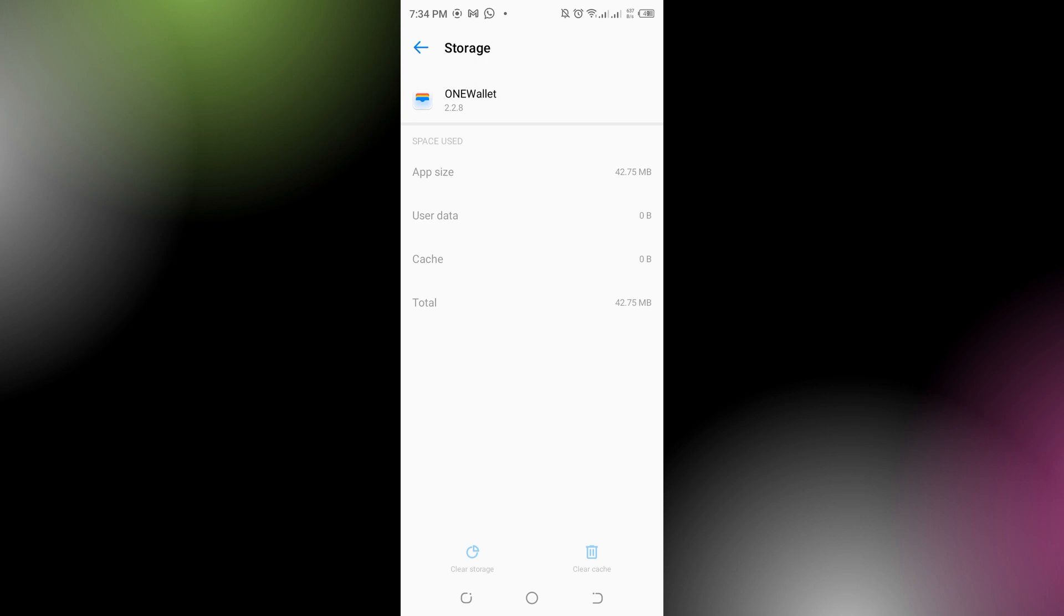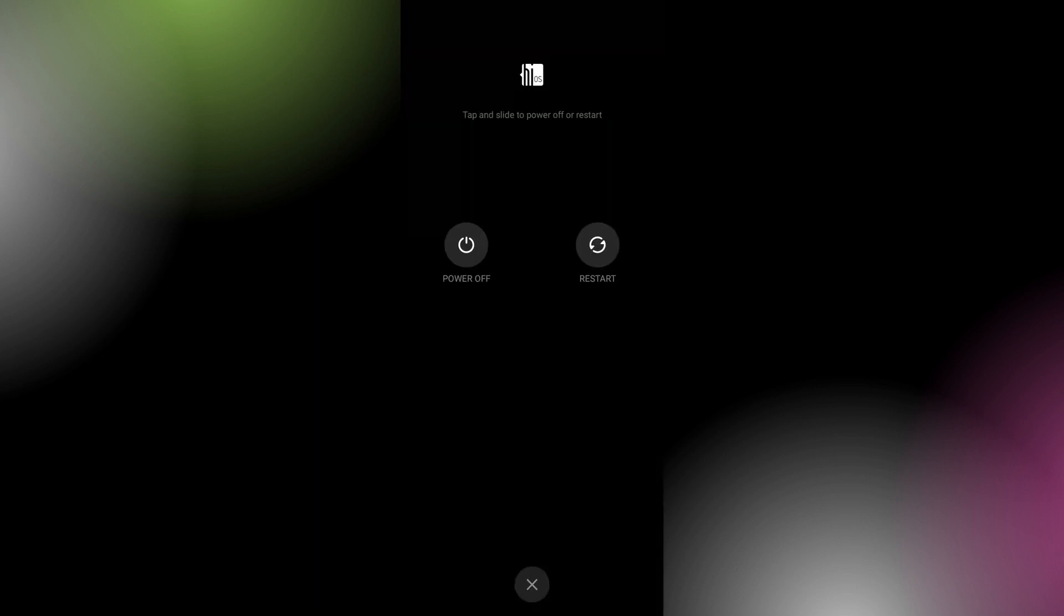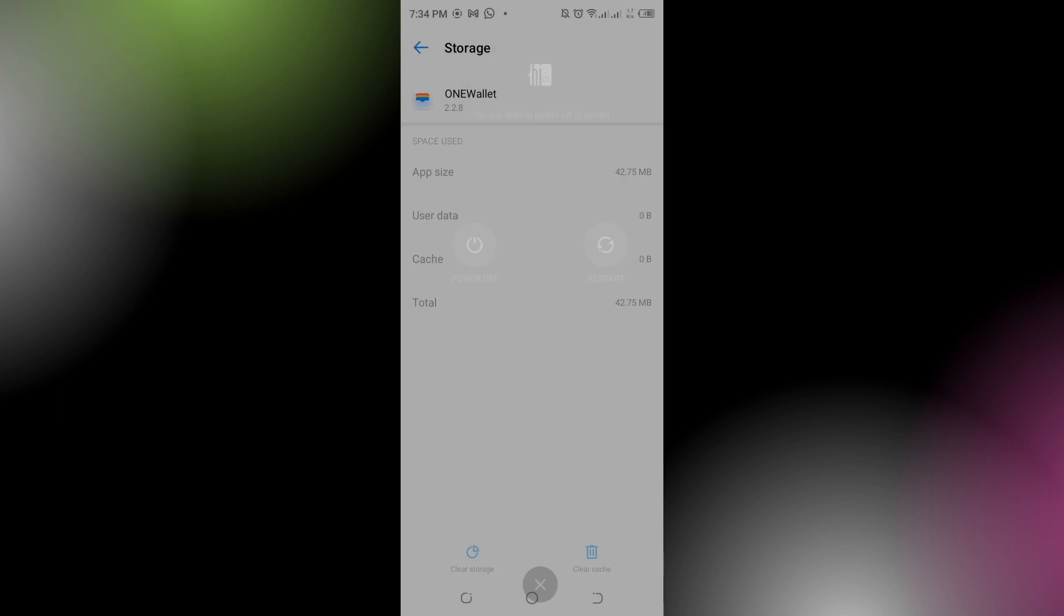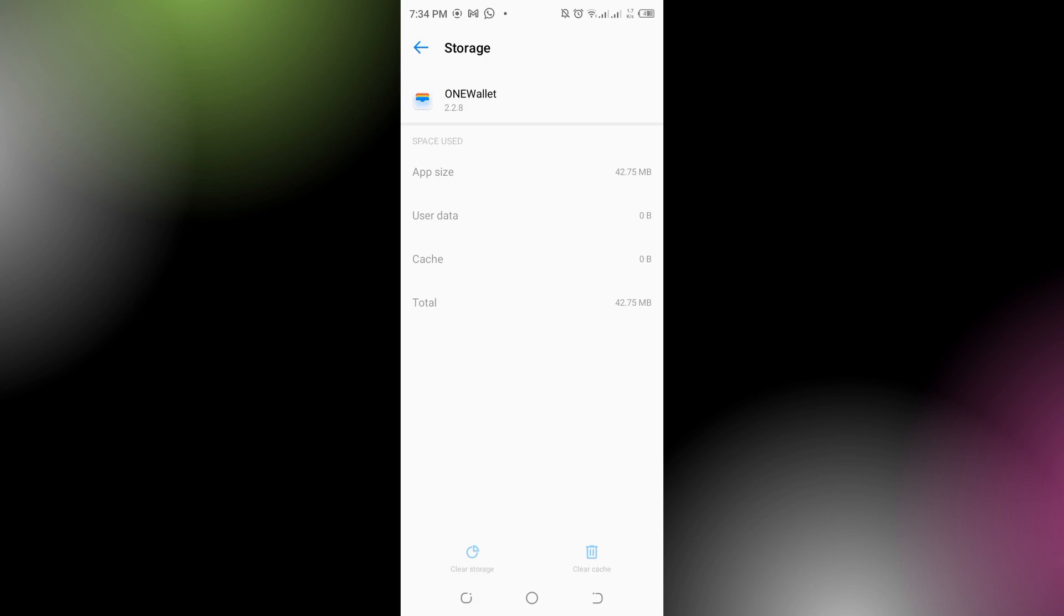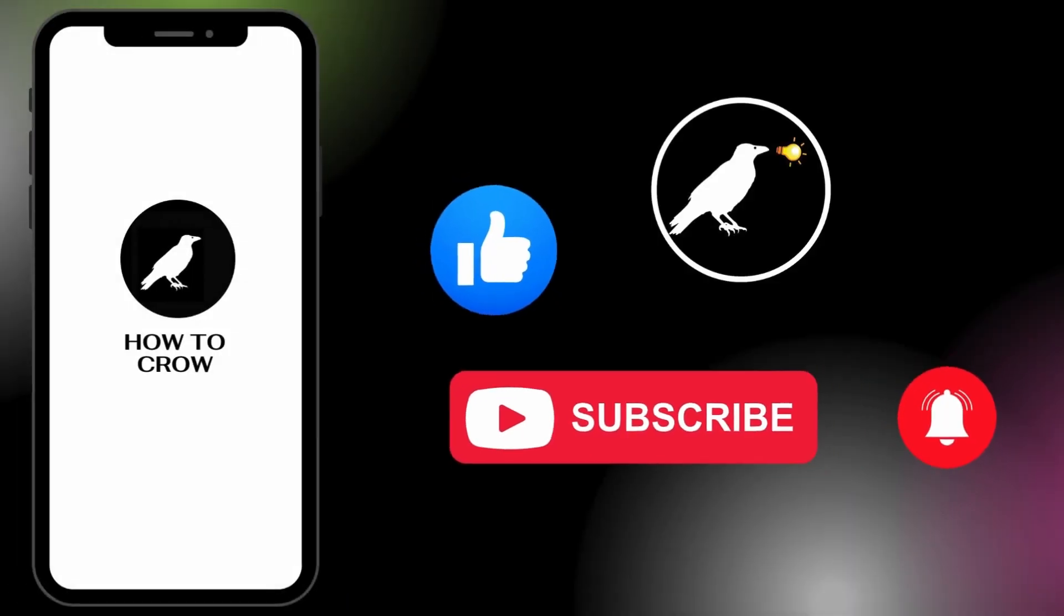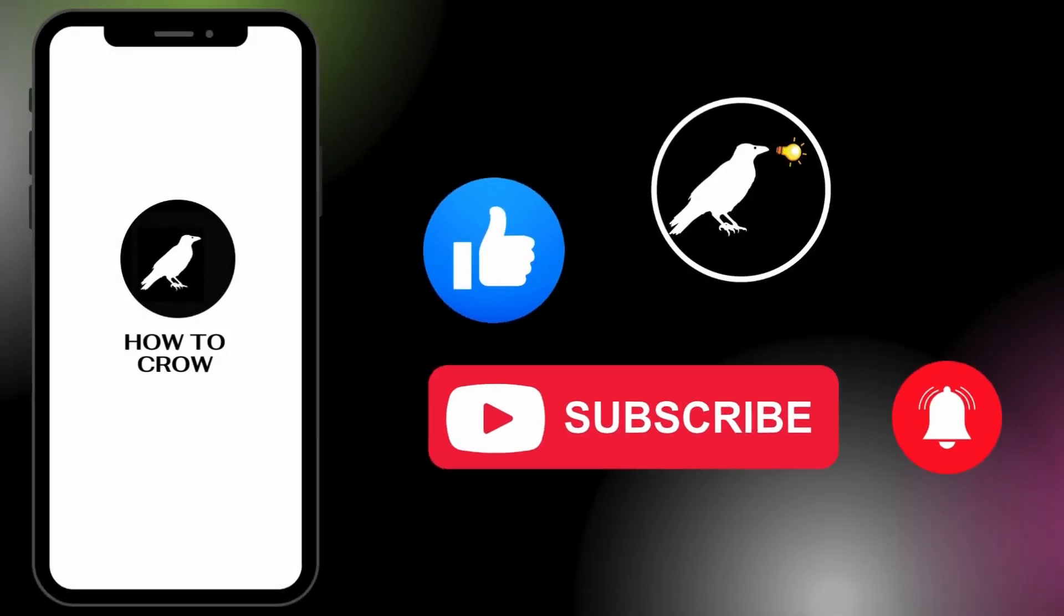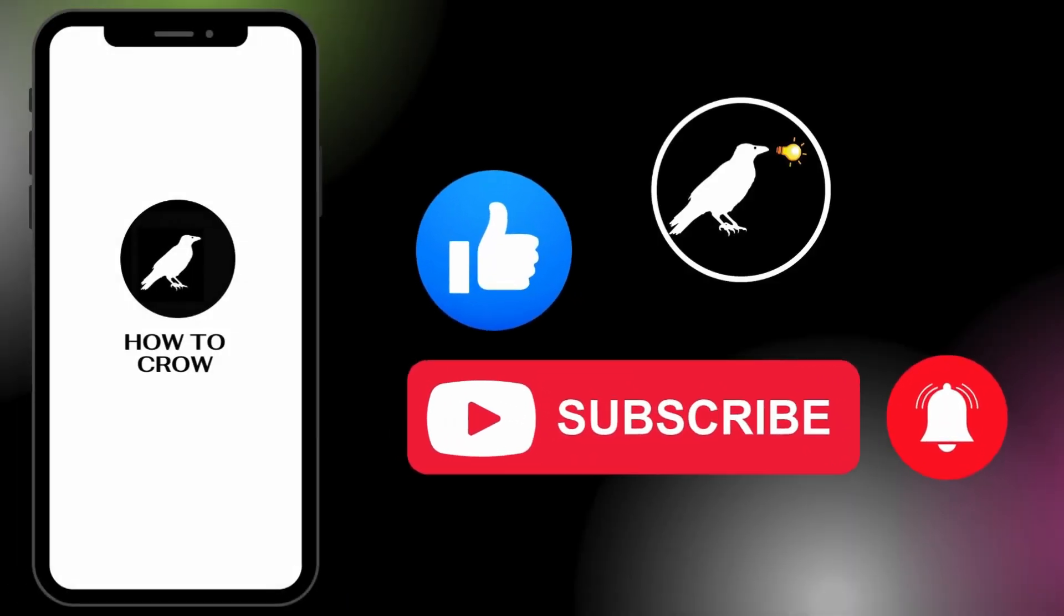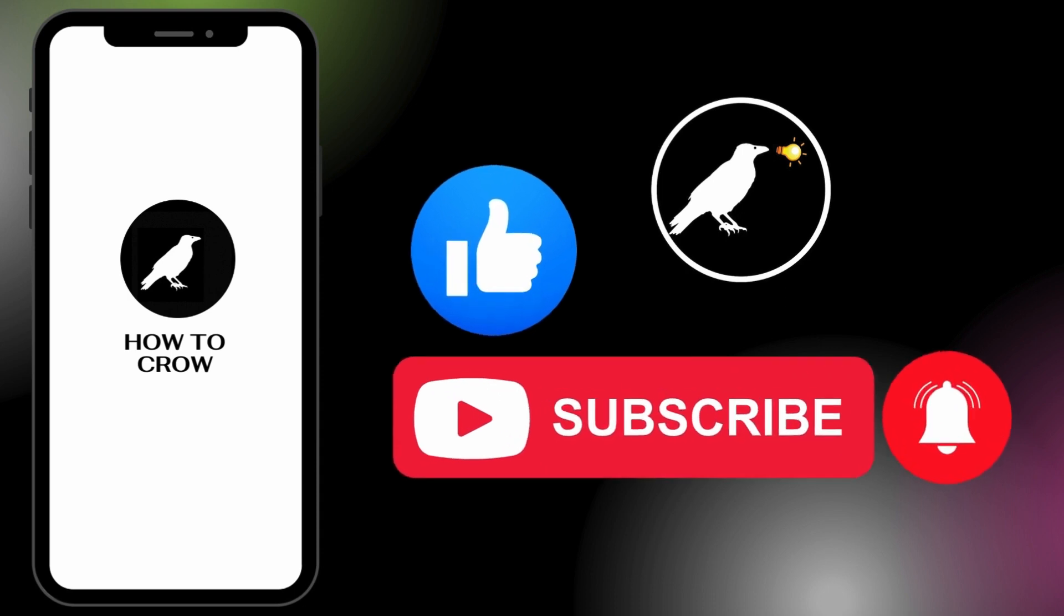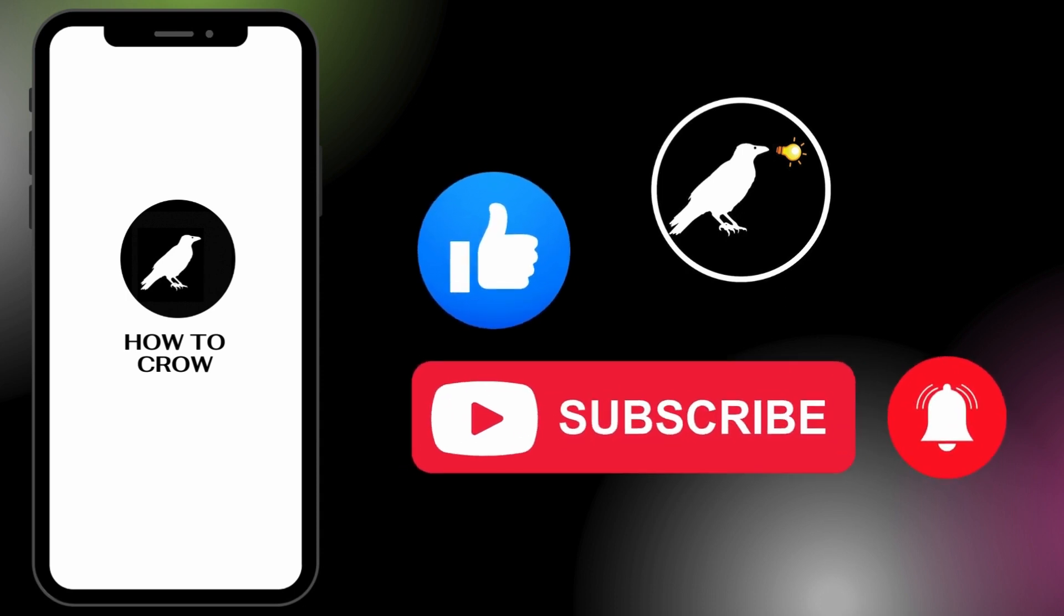And that is how you can fix Google Wallet if it's not working. Thank you for watching this video. I hope I could help you. Don't forget to like, subscribe, and hit the bell notification icon for more upcoming uploads.